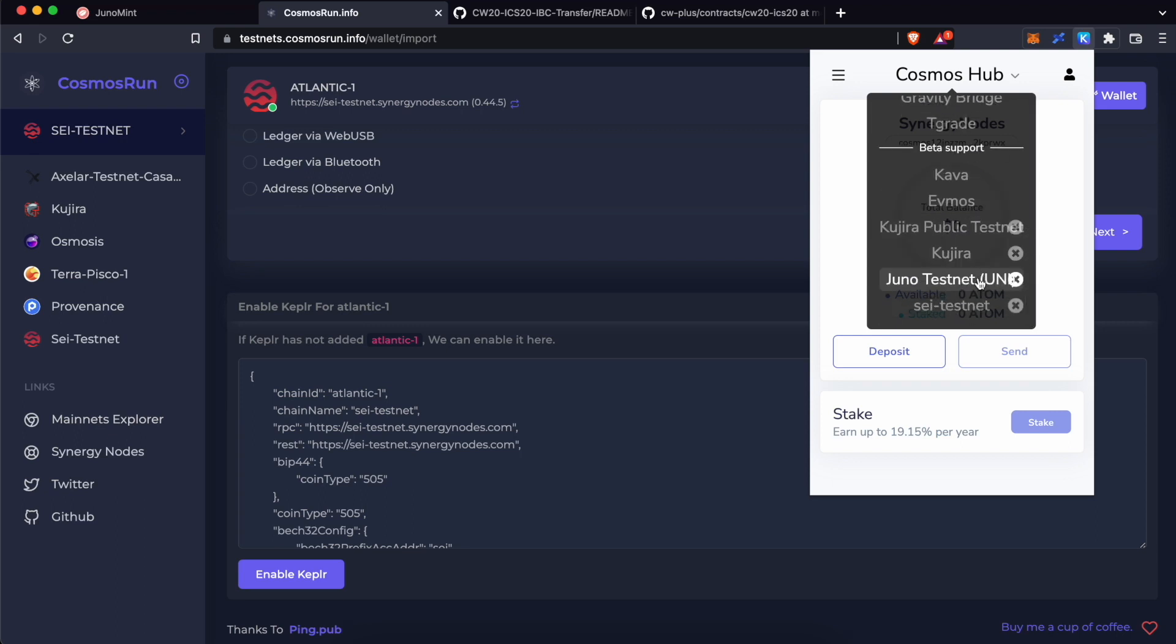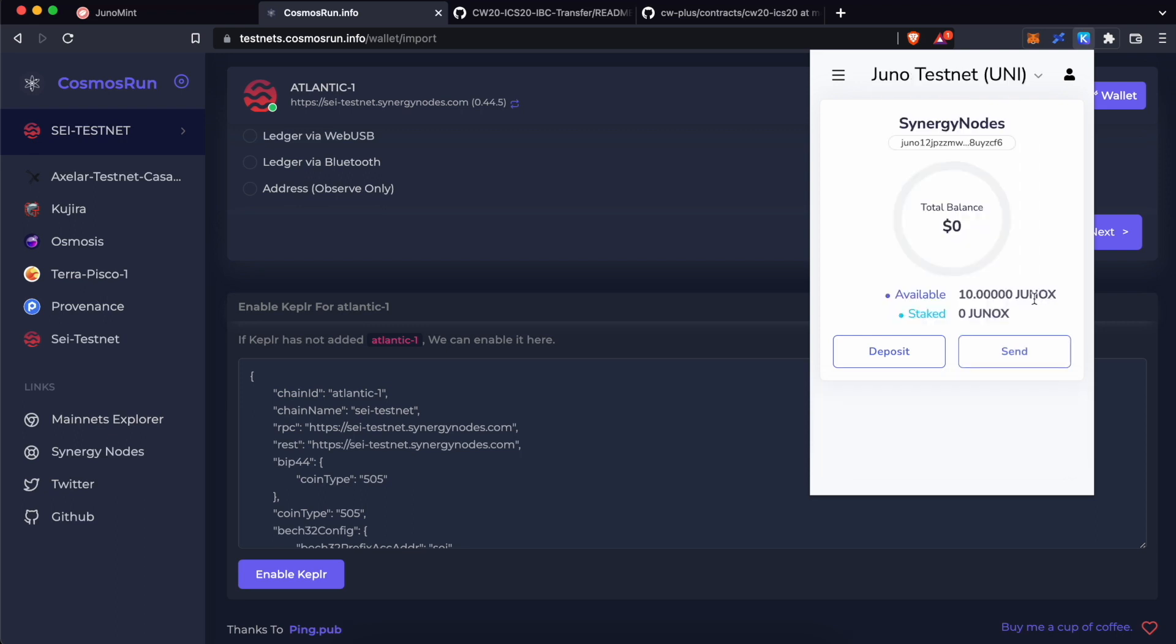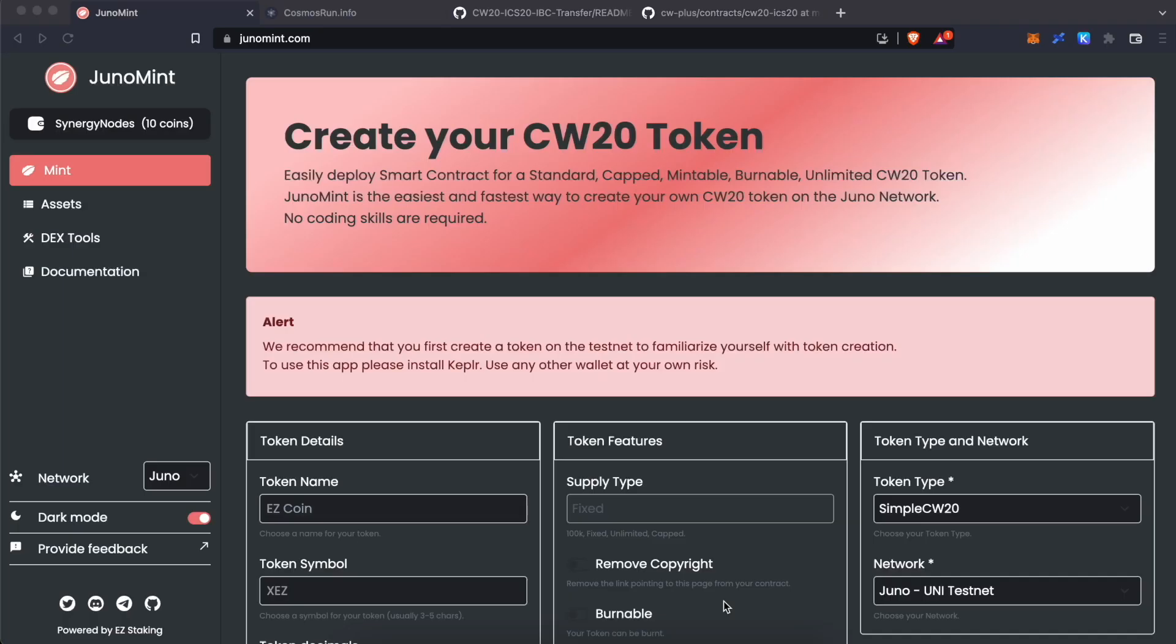Now, let's select Juno Testnet. If you do not have Juno Testnet tokens, you can request tokens at Faucet, present at Juno Discord channel. Now, let's create a simple CW20 token at Juno Mint for Juno Testnet Uni3.